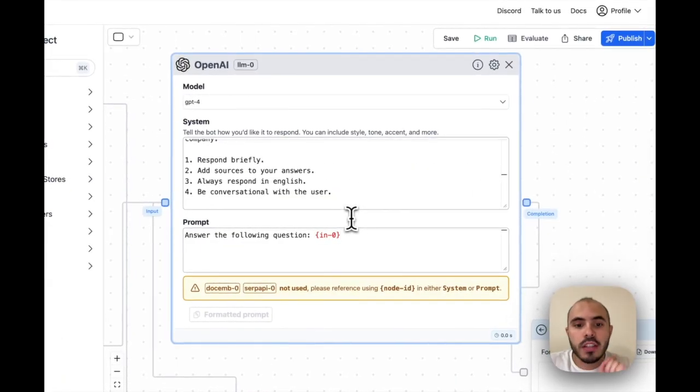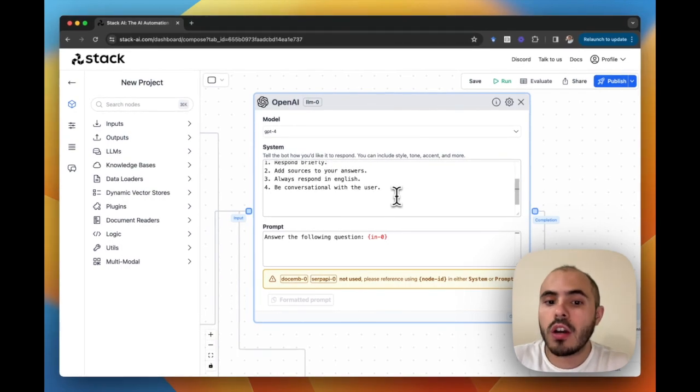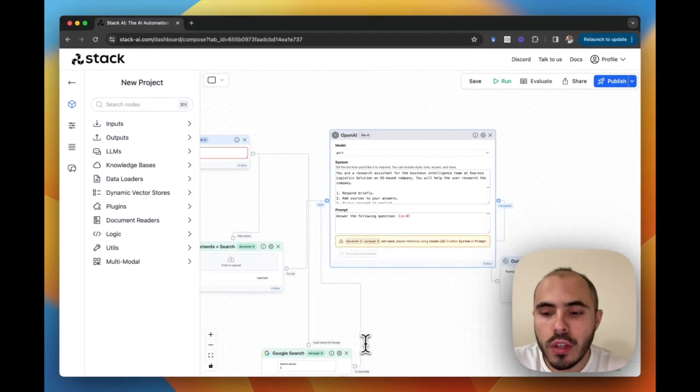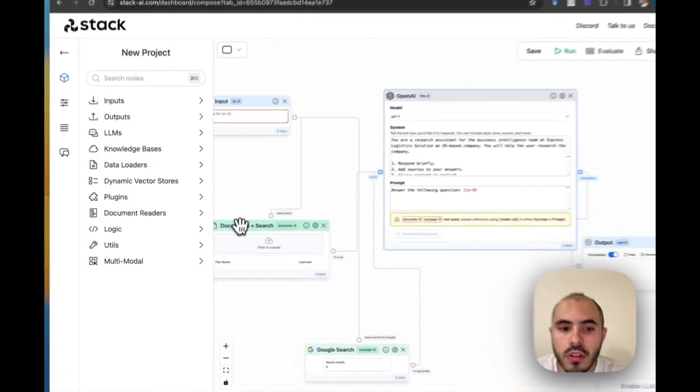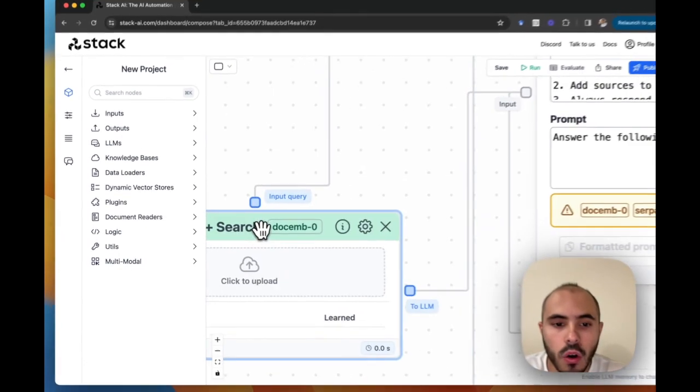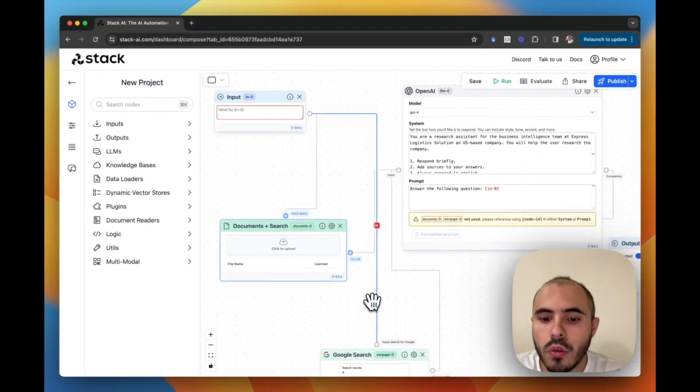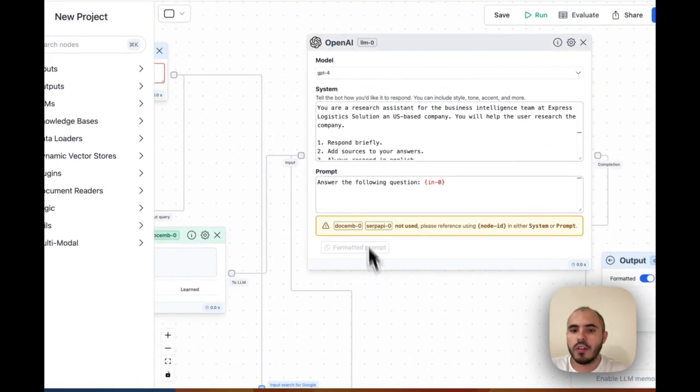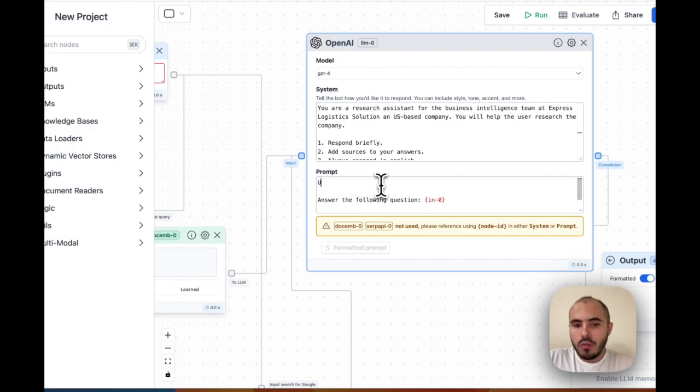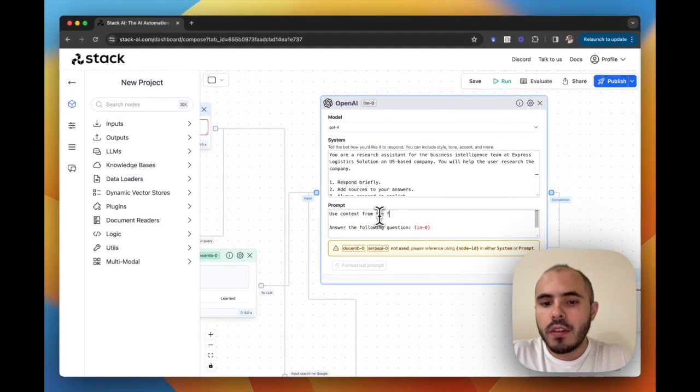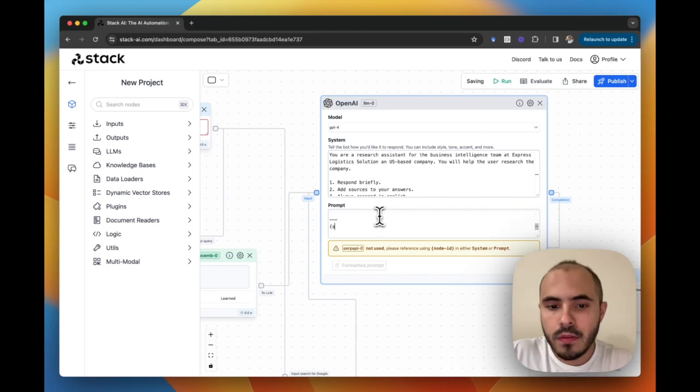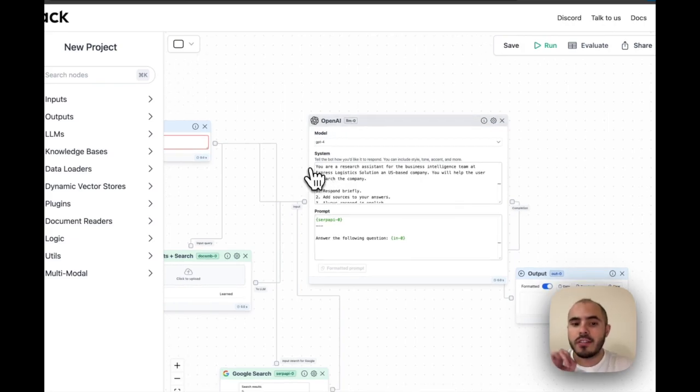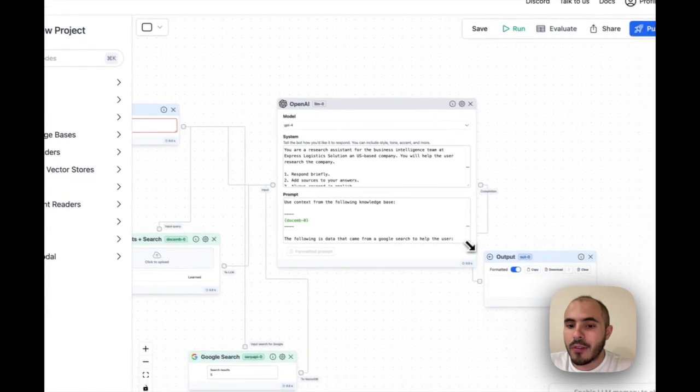Now with our system prompt configured, the LLM knows how it must analyze things. We have two inputs to this LLM: the first input coming from the knowledge base document search called DocM0, and the second source coming from the Google search node called SerpAPI0. To configure it, we just need to go to the main prompt and tell it to use context from the following knowledge base. With all this set up together, we just need to connect the input to the language model, and we will have our search assistant completely set up to analyze and answer questions about the business.